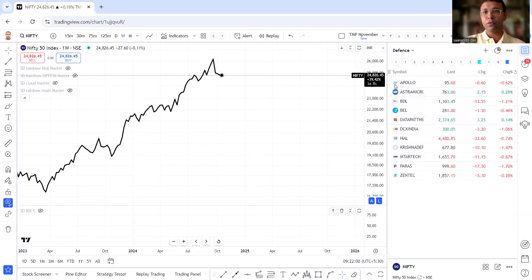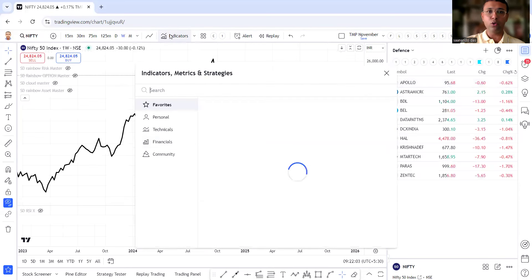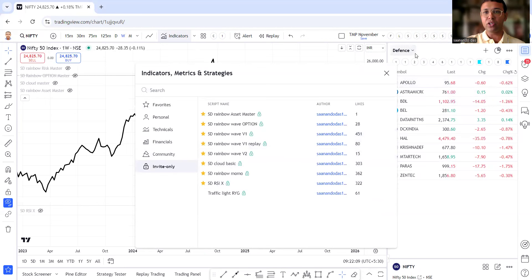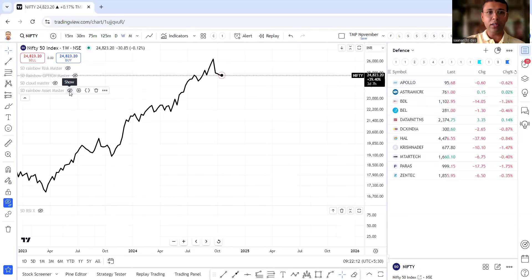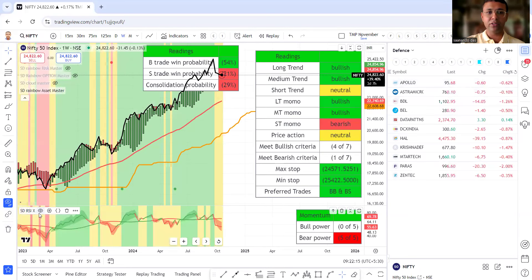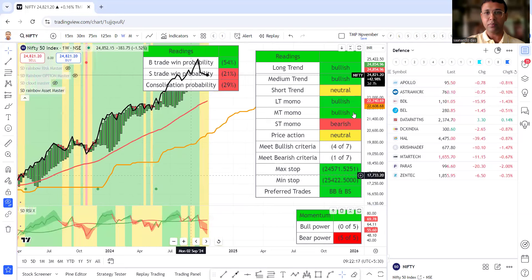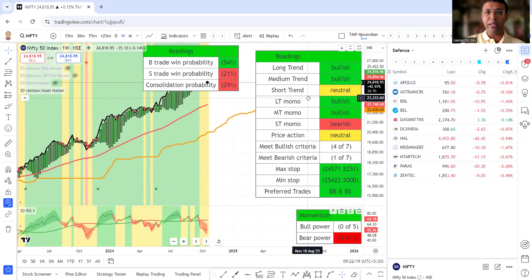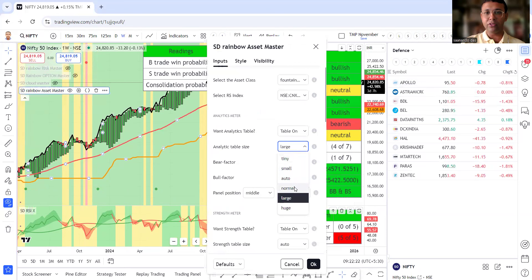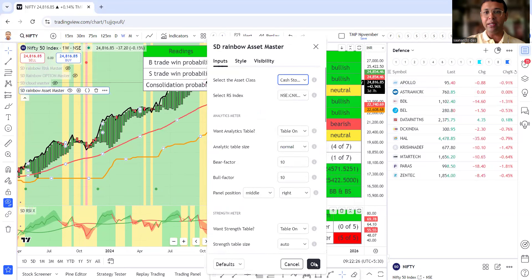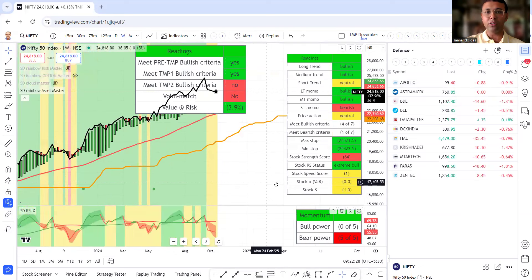First of all, to create the fountain of gold setup, I will have to go to indicators invite only apply the rainbow wave V1 and the RSI X to V1 asset master. And we will look at the weekly chart. We will make it normal size and we will need the cash stocks weekly setup for this analysis.